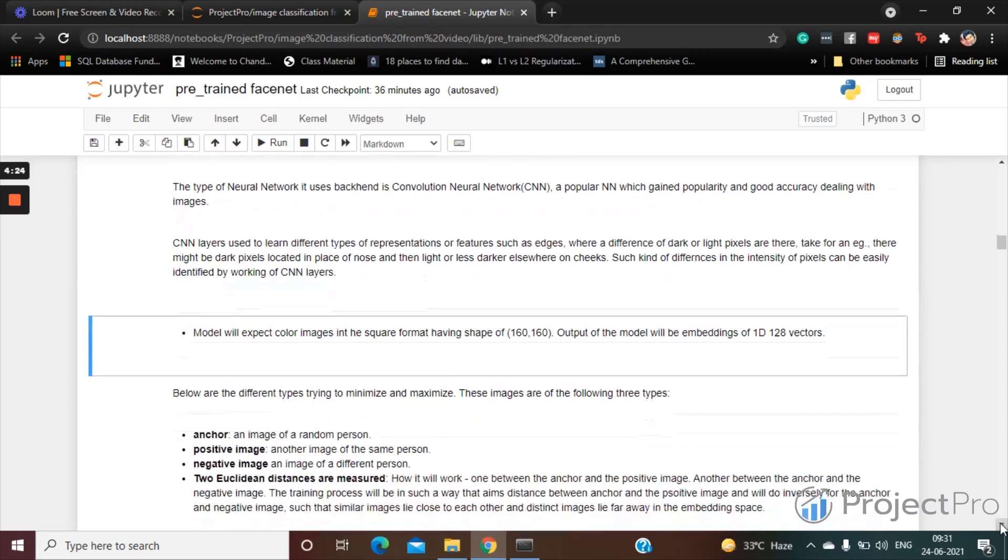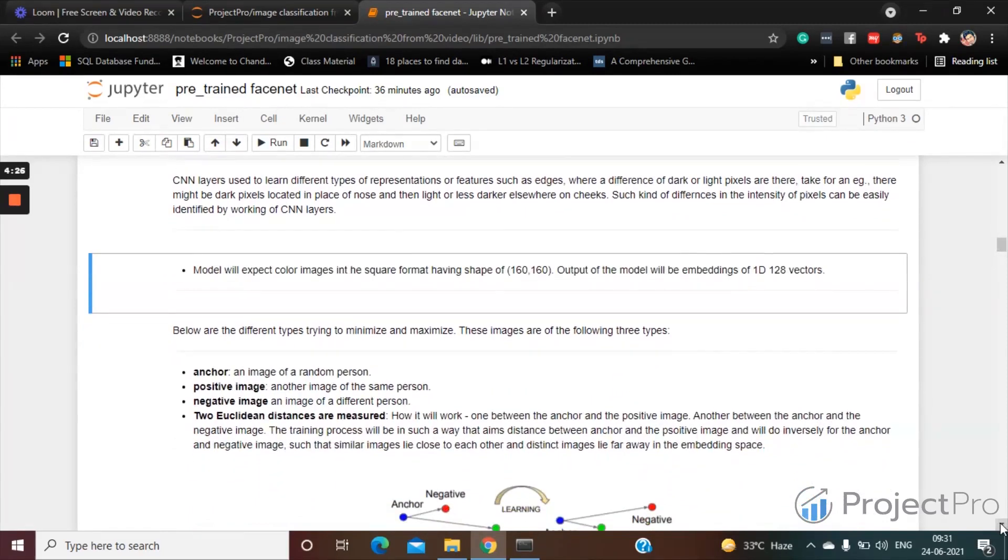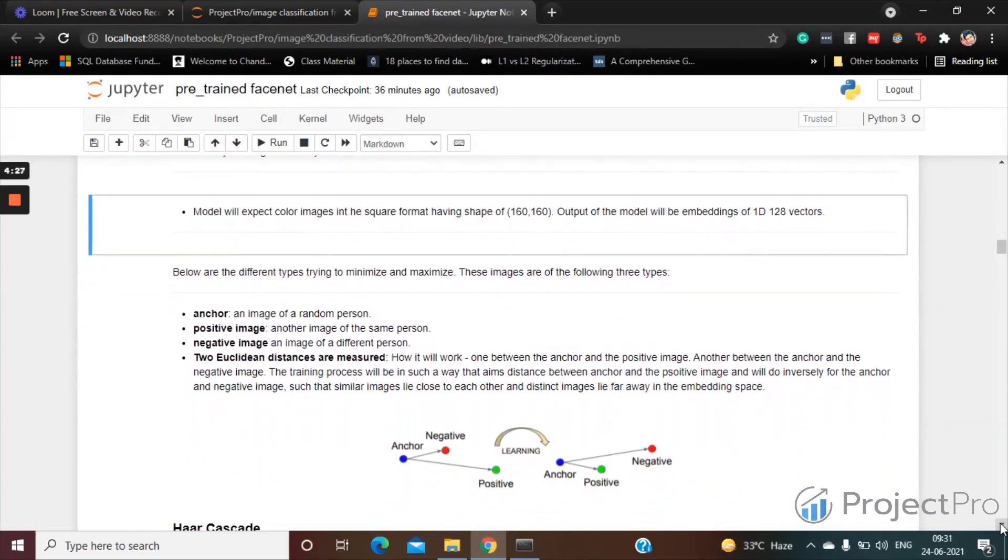So let's see visually what it does. There are three types which are trying to minimize and maximize. Let's say an anchor - basically an anchor is an image of a random person. Now a positive image, this will be another image of the same person. Negative image is an image of a different person.